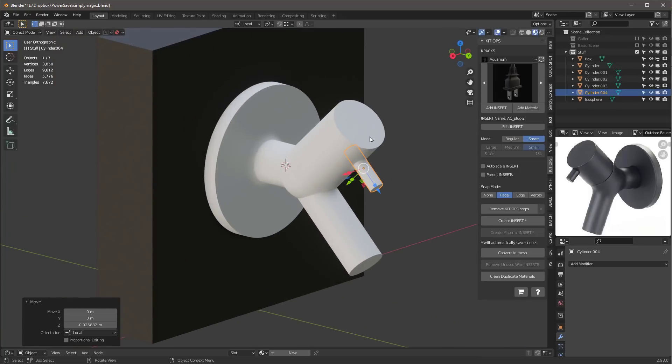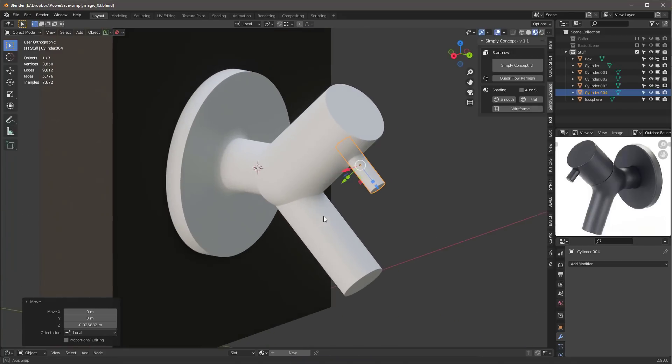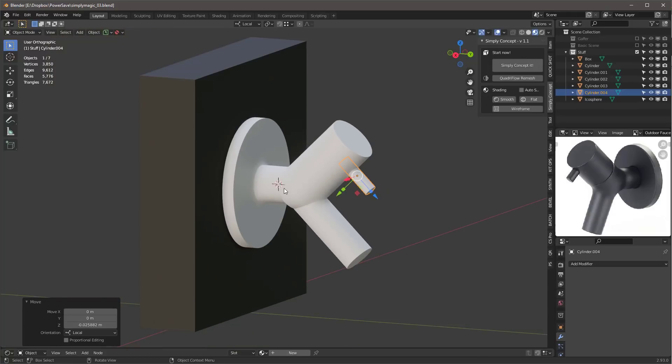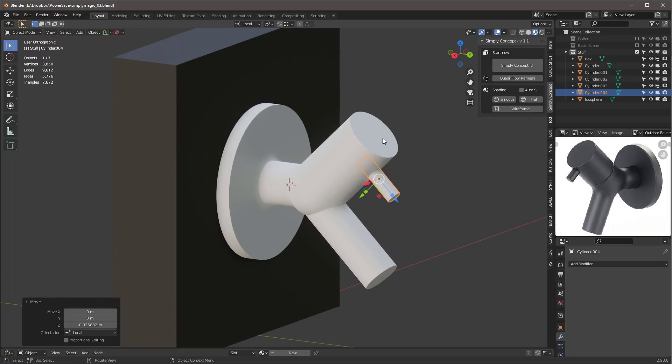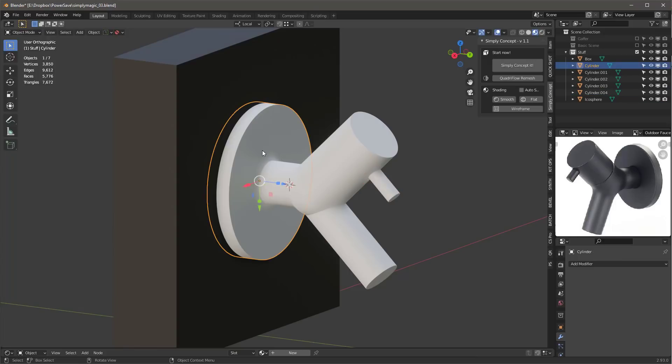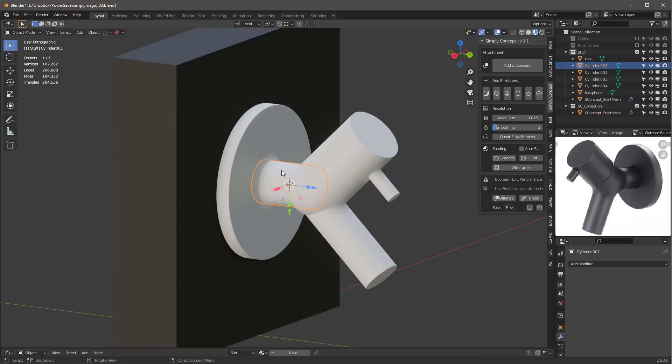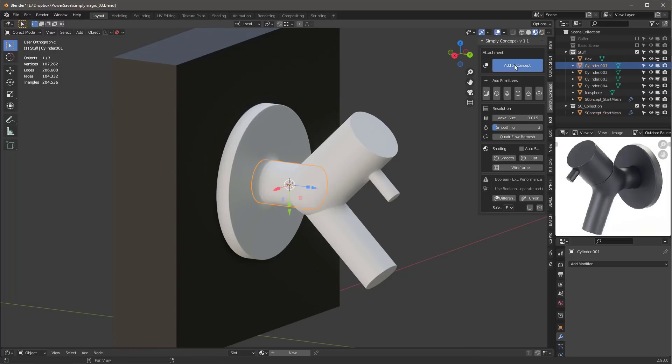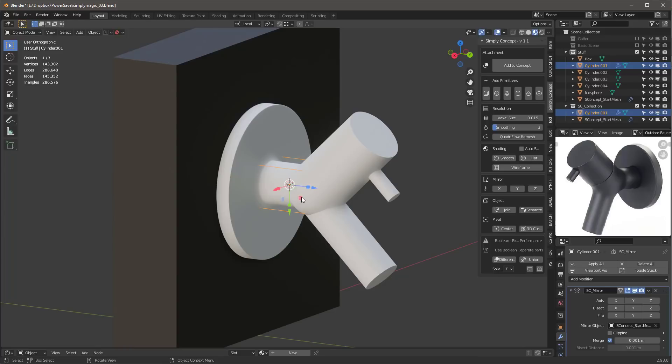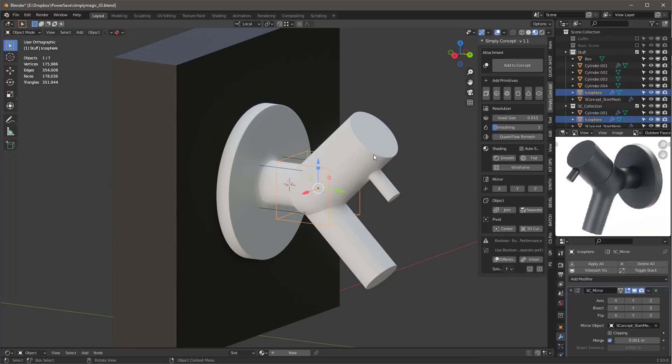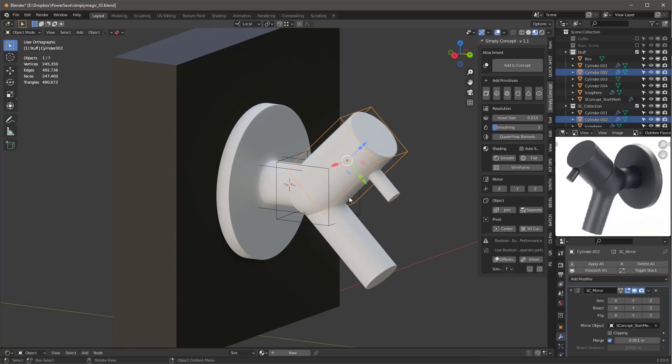With that done, now we're ready to use Simply Concept. The reason I do it this way and not the way they showed in the videos is so that I have full control over all of these elements as I use them. I'll select my base plate right here and hit the Simply Concept button. As you can see, this has been moved and changed its name into the start mesh. Then I can click this next object and say Add to Concept. Now that's part of it.